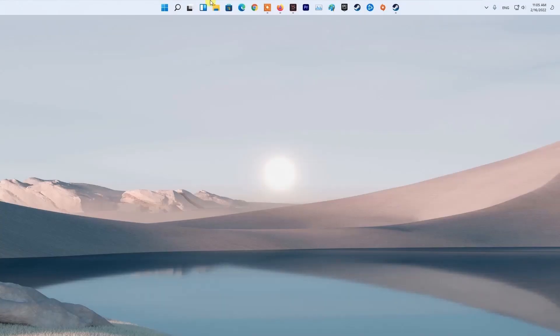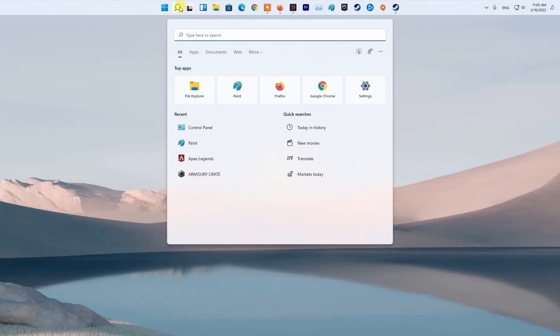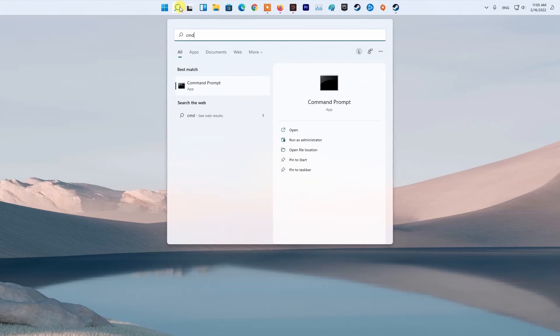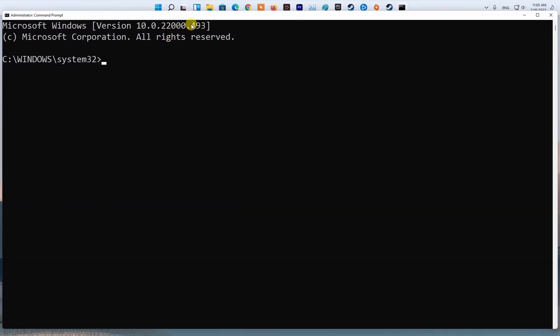Method 5: Flush DNS. Press Windows key, then type CMD. Next, right-click on Command Prompt and select Run as Administrator. Now type ipconfig /flushdns and press Enter.